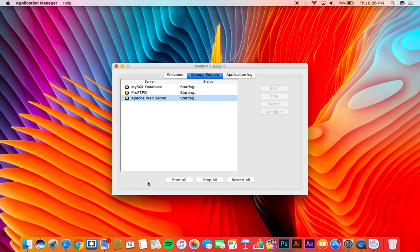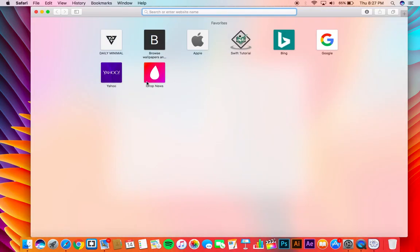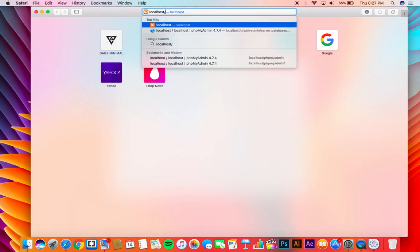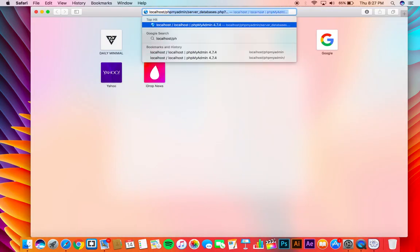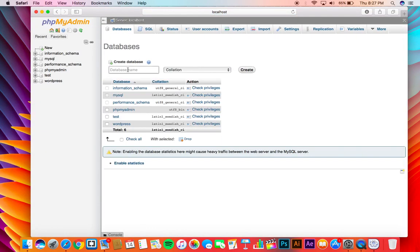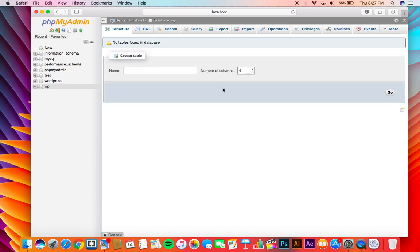First open your XAMPP. You will see it in Launchpad. Click start all which will start all the servers. Now fire up your browser and go to phpMyAdmin and then go to database tab and type in any name you want. It doesn't matter, but make sure you remember the name otherwise you get stuck.